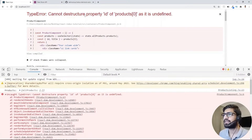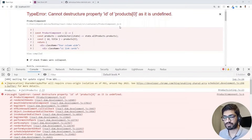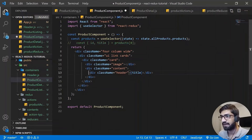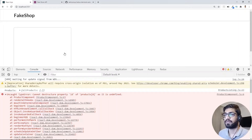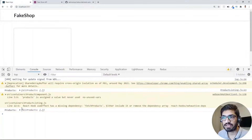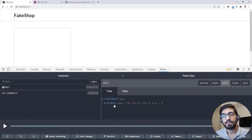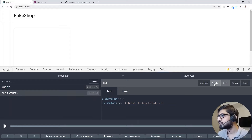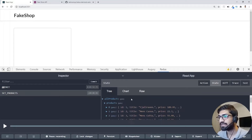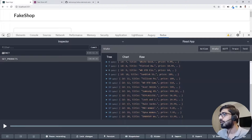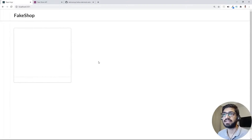We're getting an error: 'cannot destructure property id'. Let's fix that in the Product component - I'll comment out the problematic destructuring for now. After refreshing, we're able to see all the products. If I go to the Redux tab, you can see that when we get data from our server, we dispatch a 'setProducts' action, which changes the state to the new records received from our server. This is how you get data from the server, dispatch an action, and update your store.